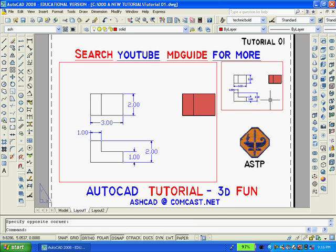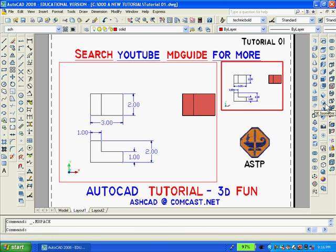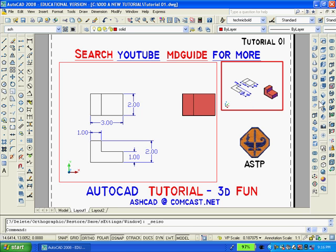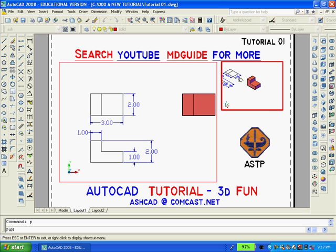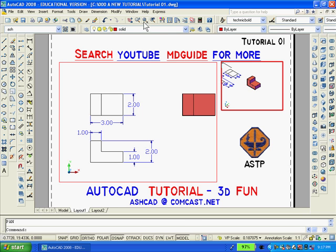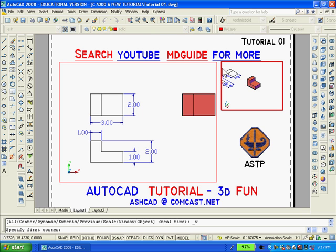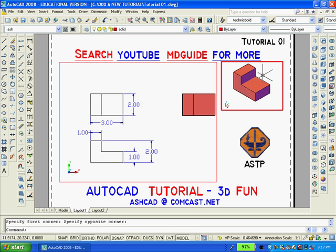Now I'm going to double-click inside the small viewport, and I'm going to switch to the southeast isometric view. This will give me the opportunity to pan and then zoom to enlarge the object. Now I have to double-click outside the viewport to get back into paper space.